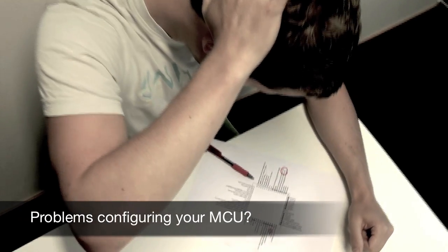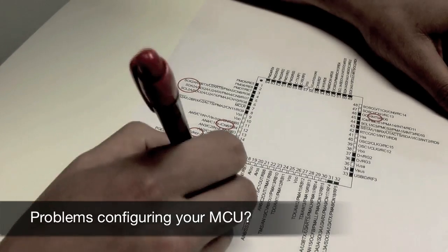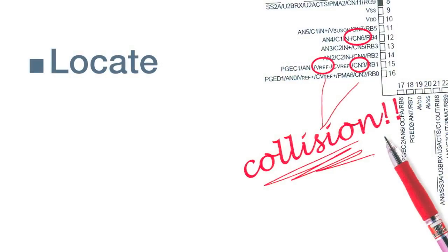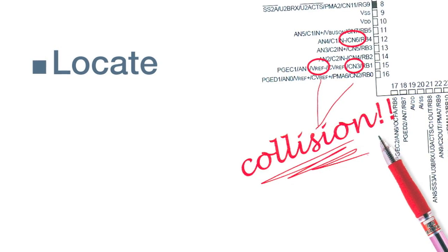Are you struggling with setting up the pin map for your microcontroller? Locating the pins your peripherals are connected to can often be a time-consuming task.